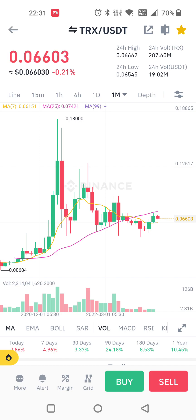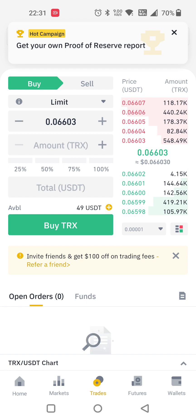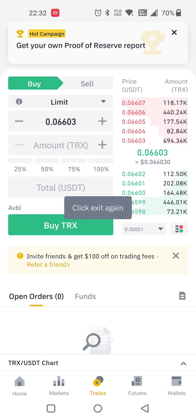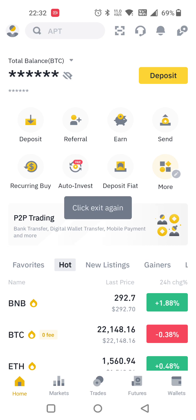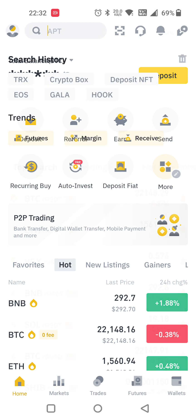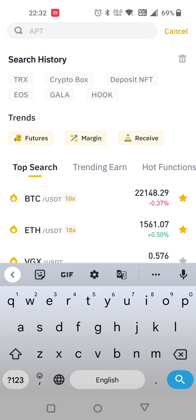The minimum is 0.06545. If you want to buy, you can buy from here — this is Binance. You have to enter this one.